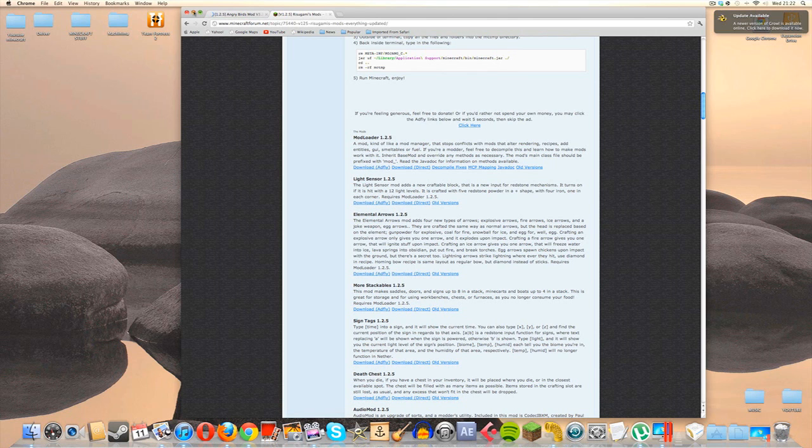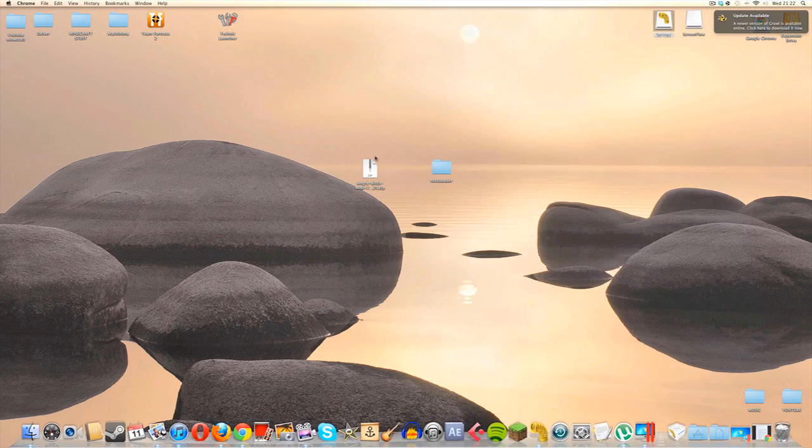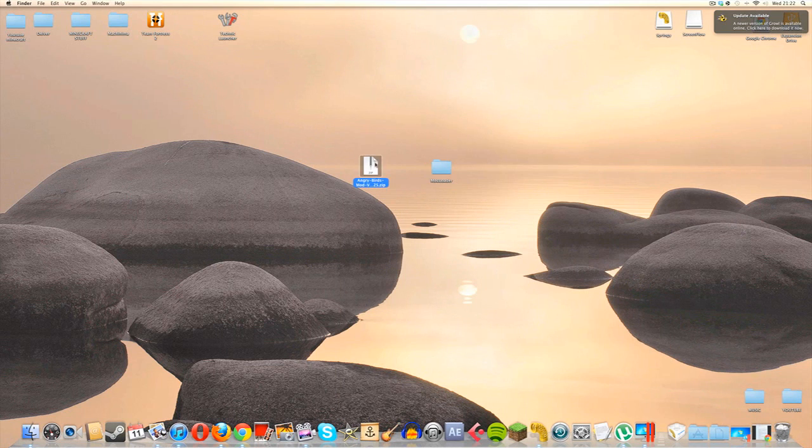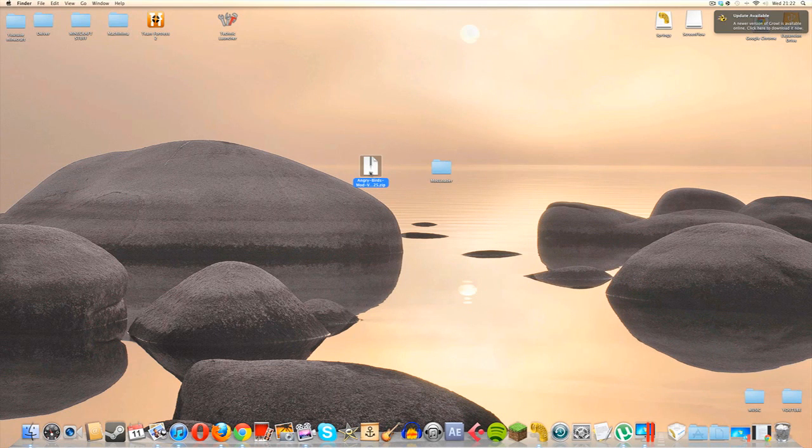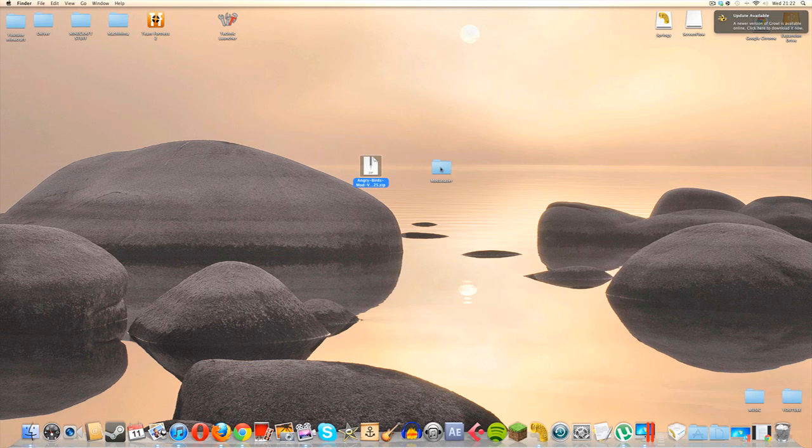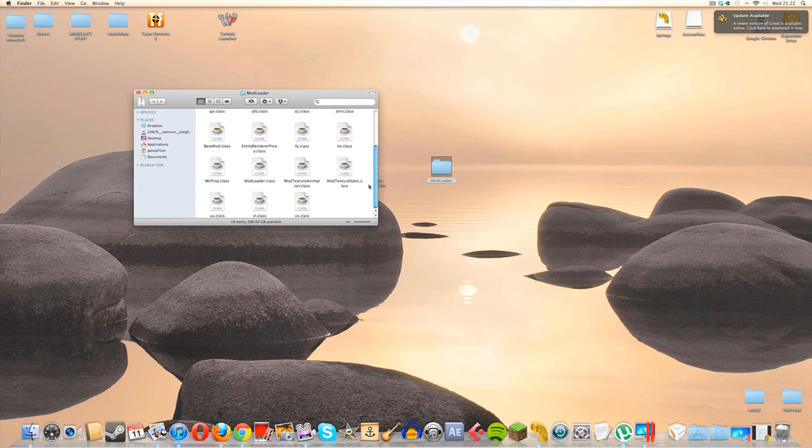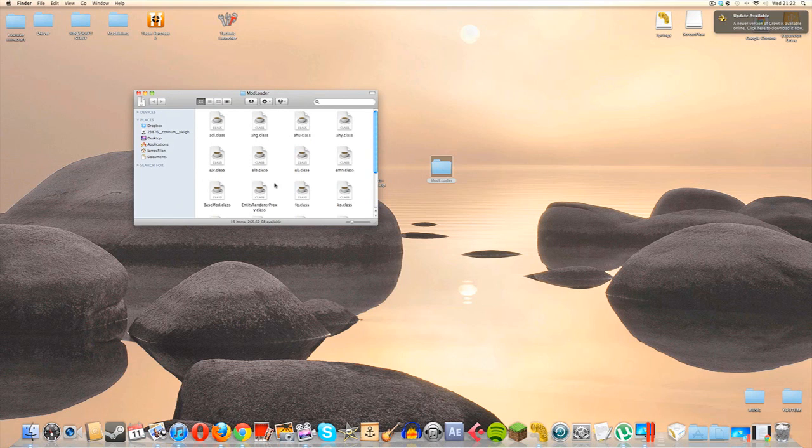So once we have these two things, it should look a bit like this. So leave the Angry Birds in the zip file itself. However, unzip the mod loader if it comes in a zip file and just get out the folder. So, you know, if we open it we can get directly into the class files.